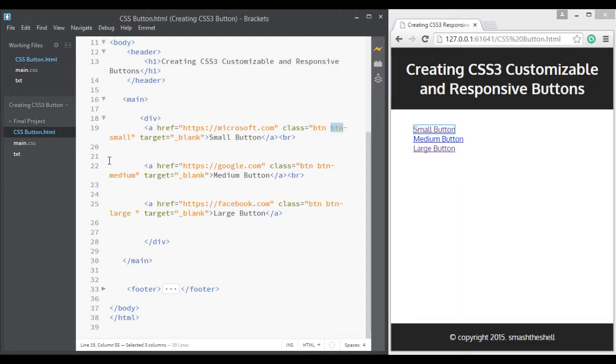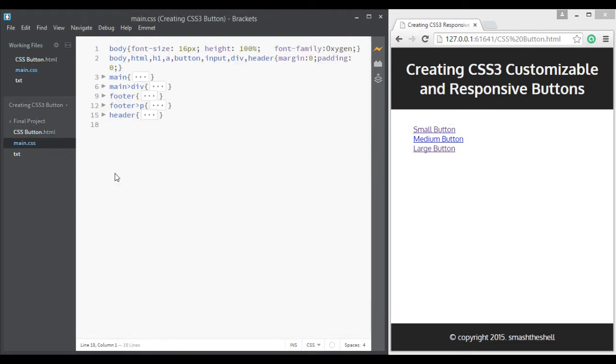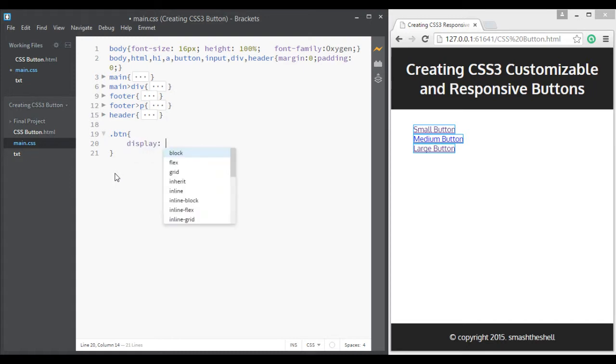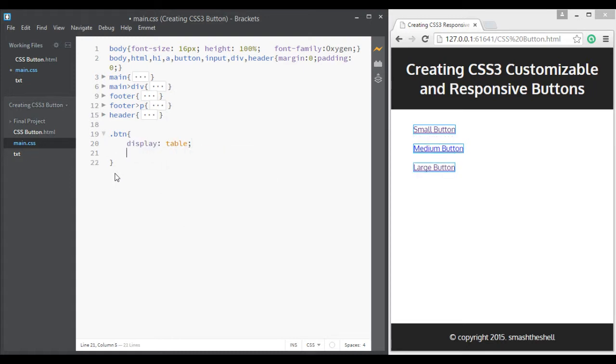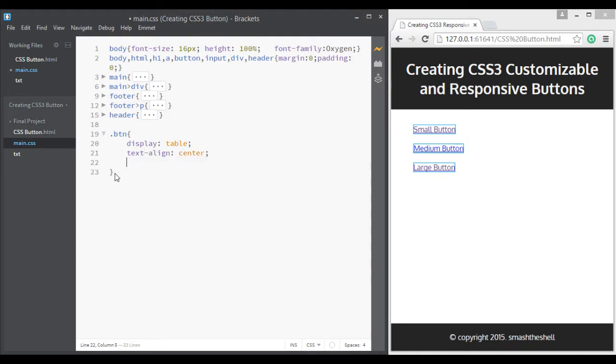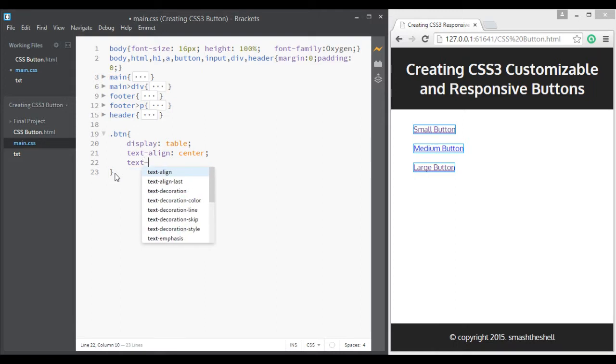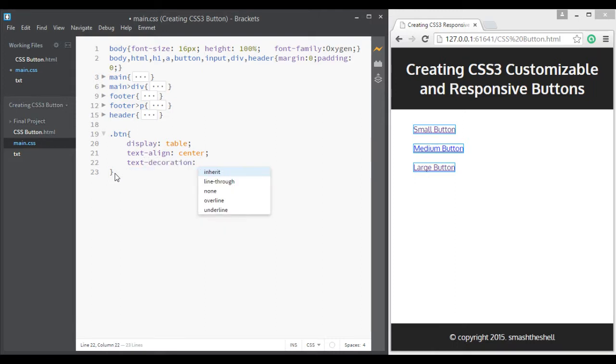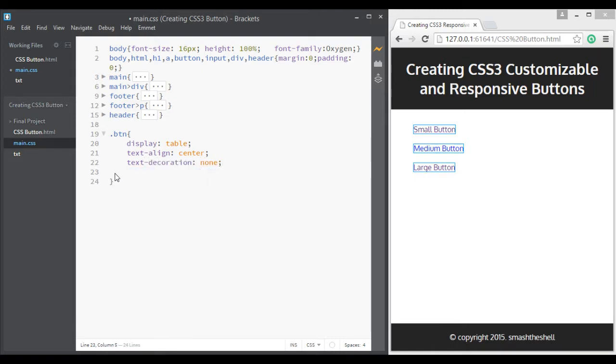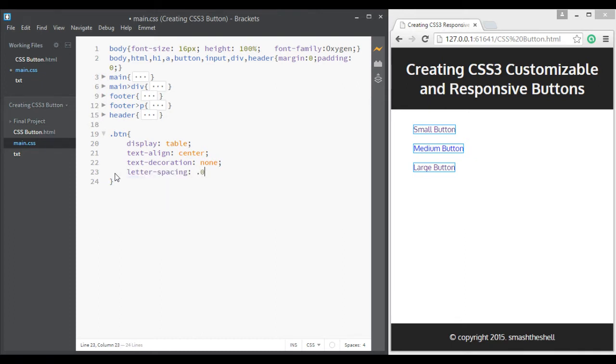Let's jump into our CSS file which is linked to this HTML file and start styling these buttons or links. I'll write btn class and apply some styles. First of all I'm going to set its display property to table, then text align to center, and let's change its text decoration to none so that underline will be removed. Give it a letter spacing of 0.02.